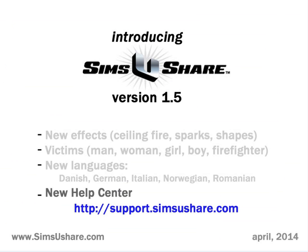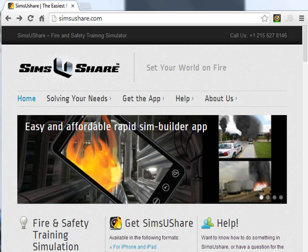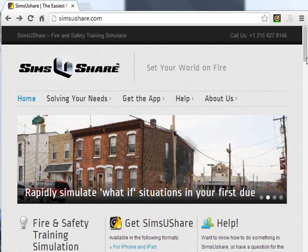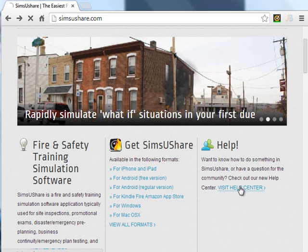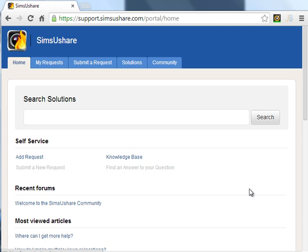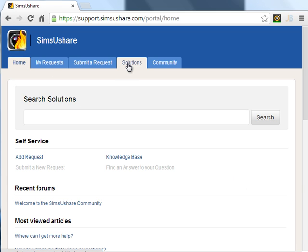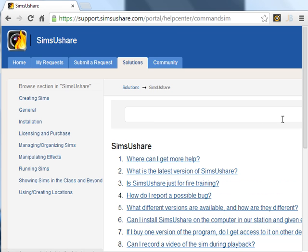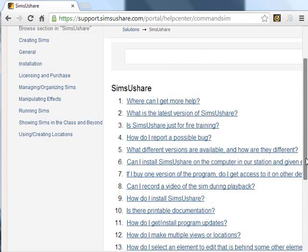The last stop on our quick tour is our new Help Center, available at support.simsushare.com. Right from SimsUshare.com, you can either go to the Help menu to Help Center, or click where it says Help — Visit Help Center. That takes you over to our new Help Center, where it's organized so you can sign in and make requests, or look at the Solutions tab, which is the Knowledge Base. You can see different categories and how to do various operations.